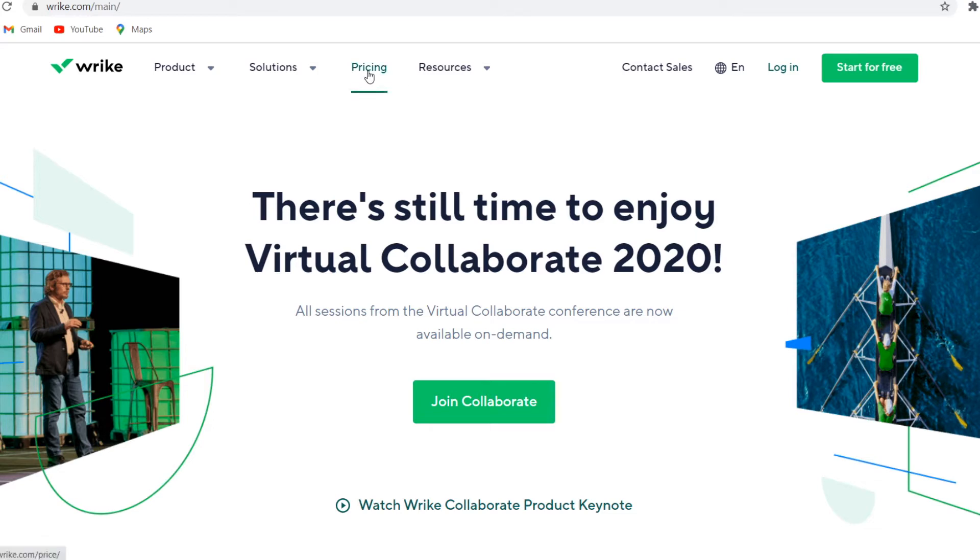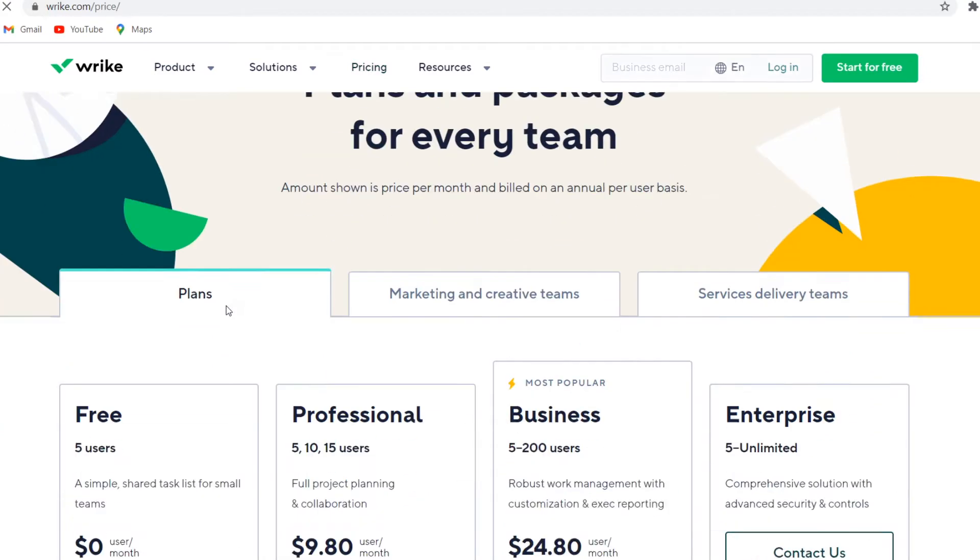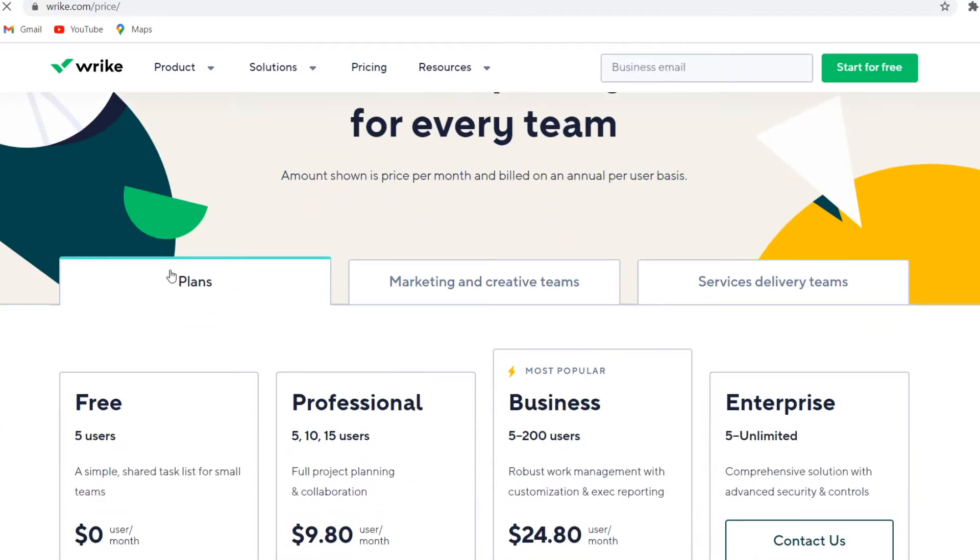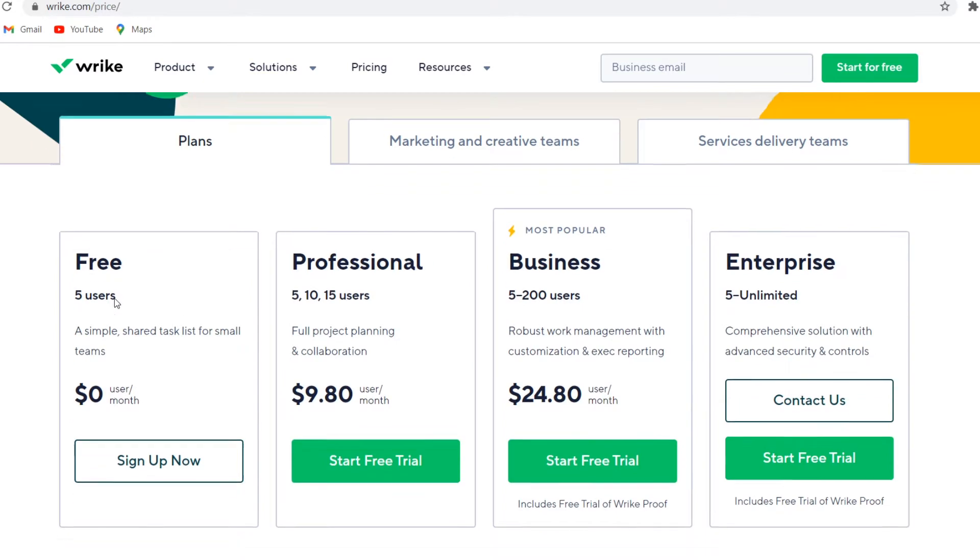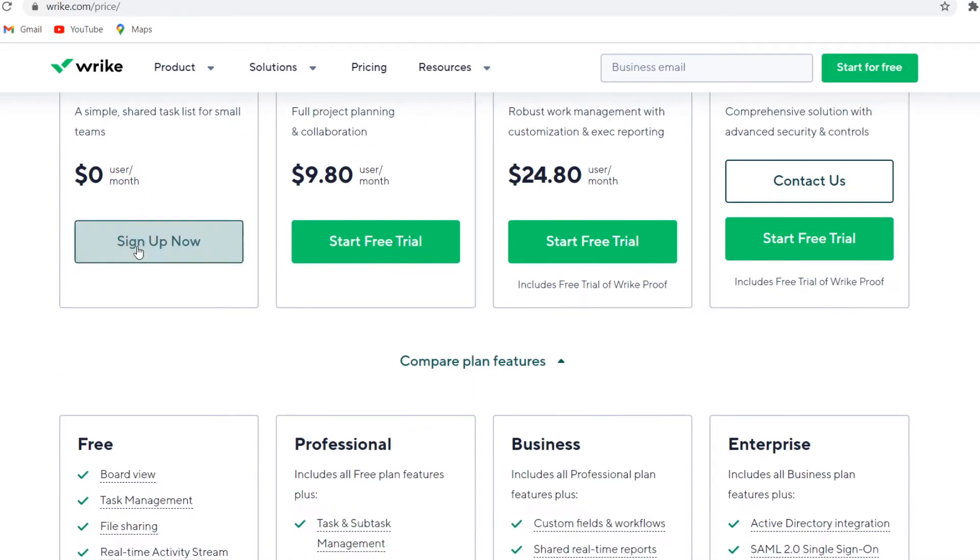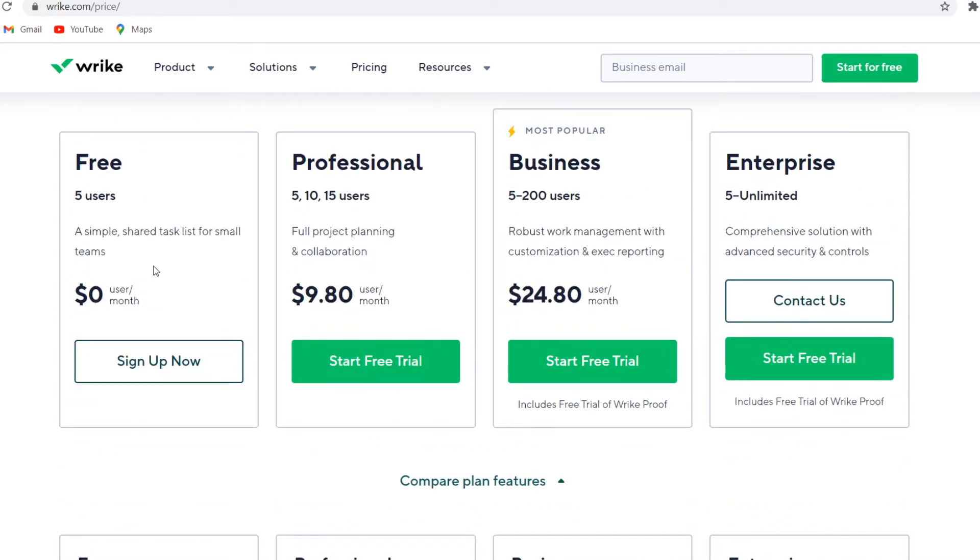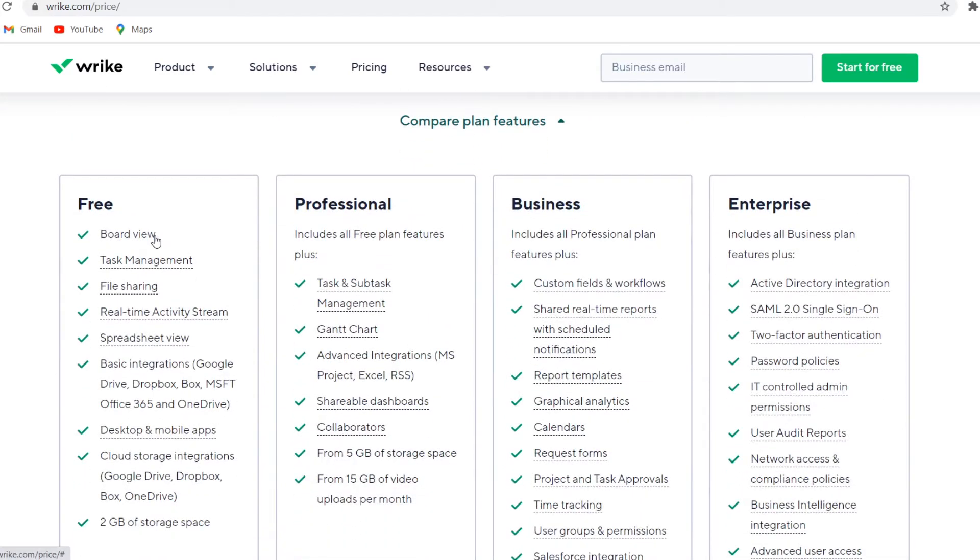So for Wrike, you do have a free plan available. If you go to pricing, you'll see plans show up right here and you'll see the free plan. With the free plan, you can get up to five users and it's a simple shared task list for small teams. If you scroll down even further, you'll also see what the free plan includes.